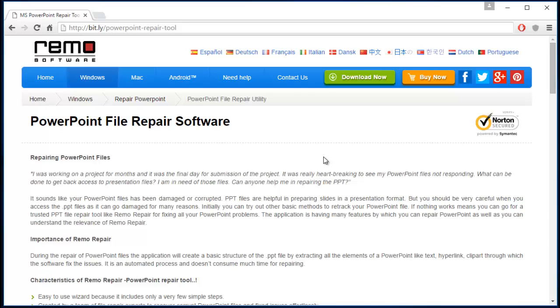Hi there! In this video I will be showing you how you can repair corrupted or even damaged PowerPoint files on a computer by making use of a PowerPoint repair tool.